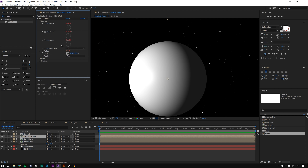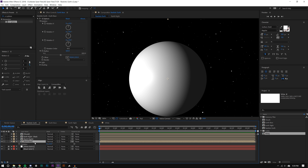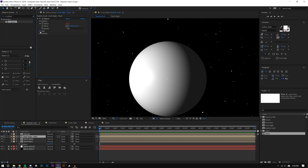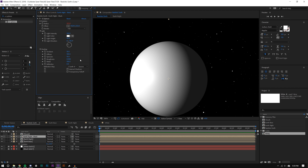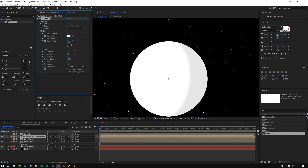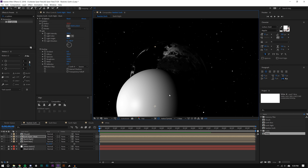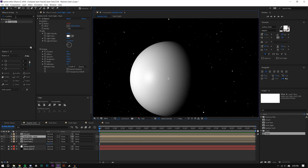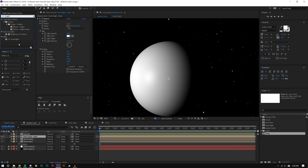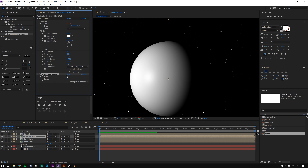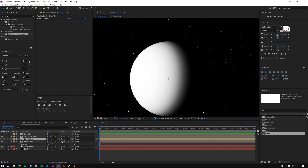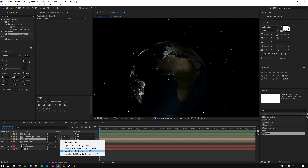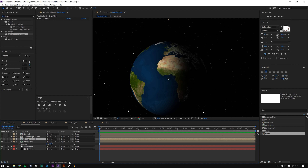With Earth Night Mask selected I hold Alt and drag the white layer in — it replaces the source while keeping all the expression links. So when I rotate the Earth Base, the mask rotates too. I add a Brightness & Contrast effect to it, then select the Earth Night layer and change its track matte to Luma Inverted Matte — now we're talking.